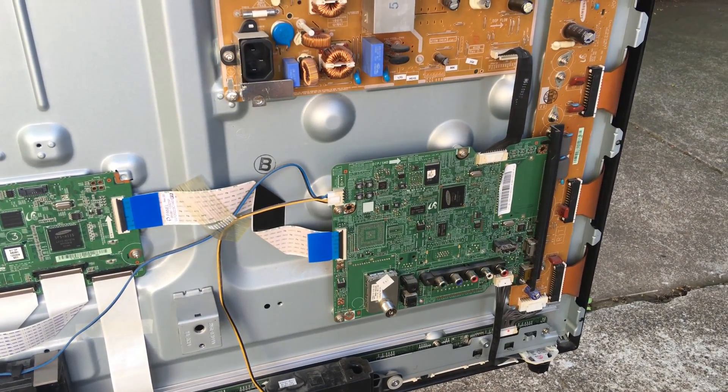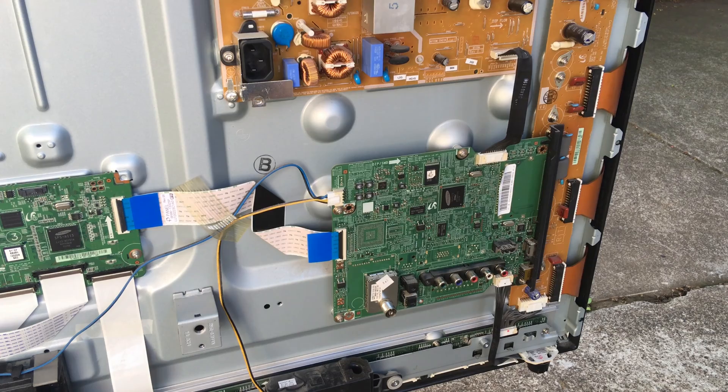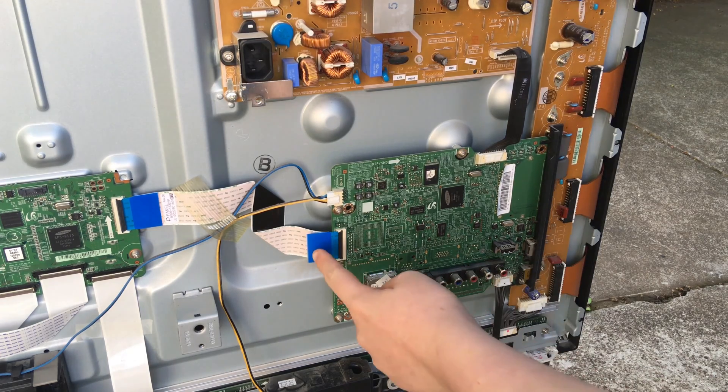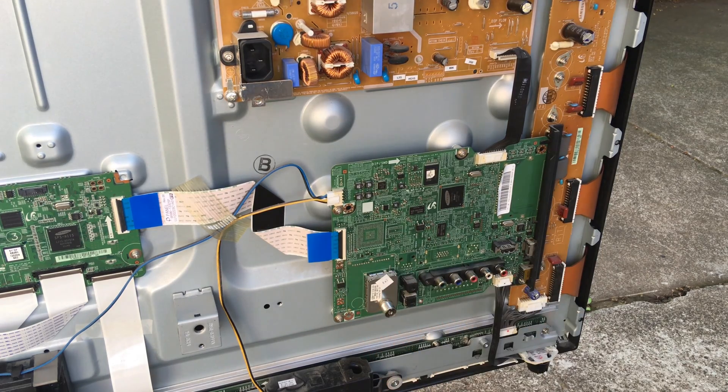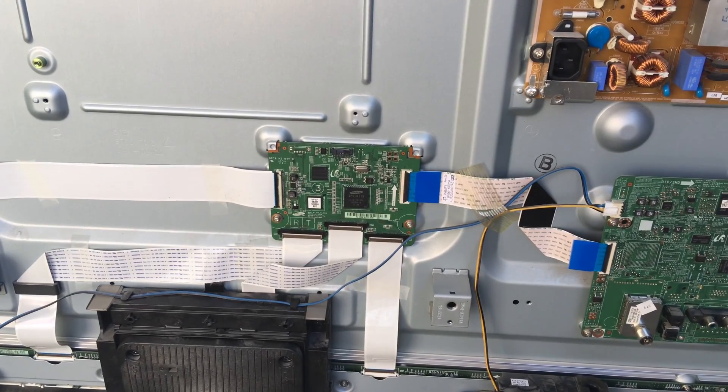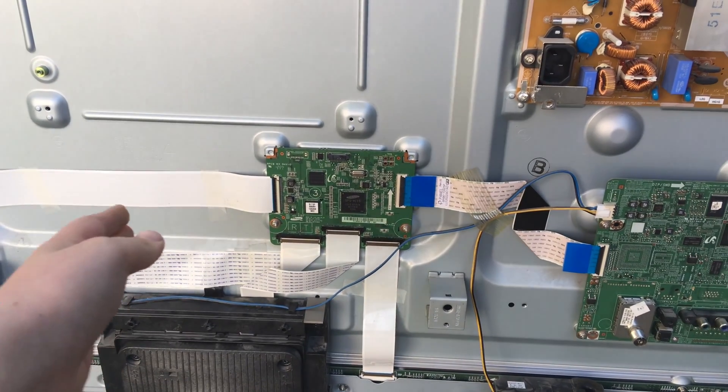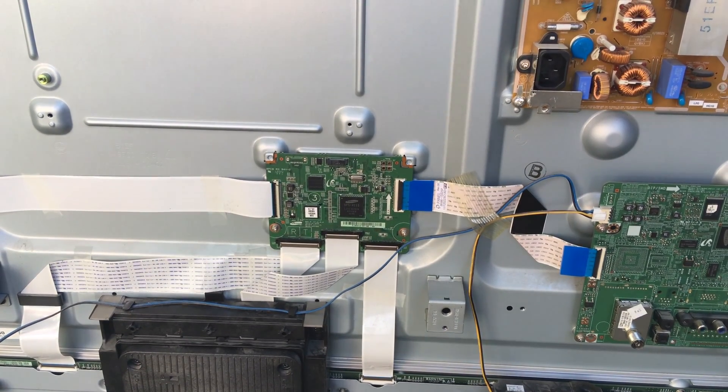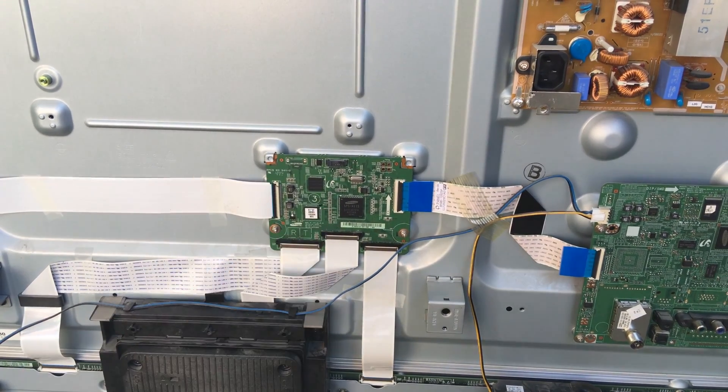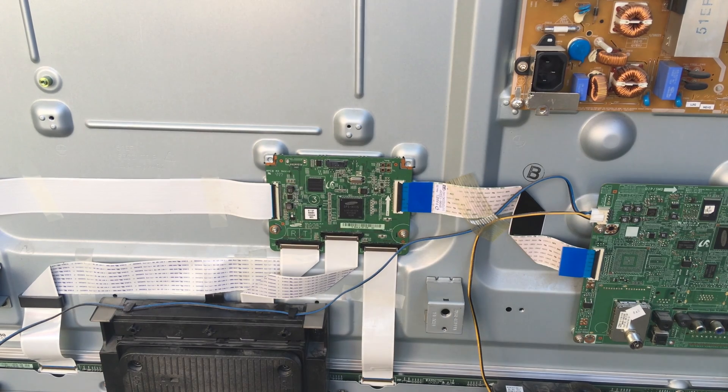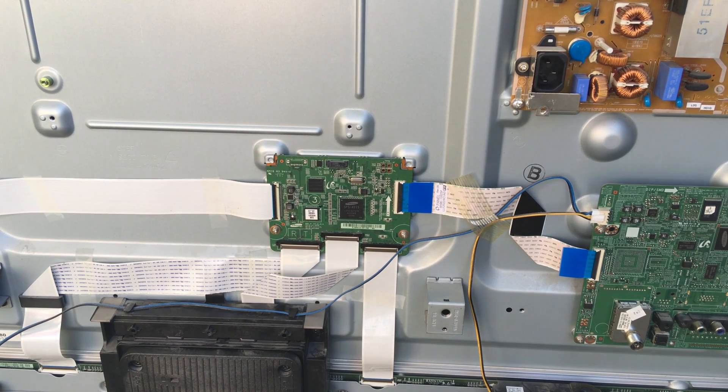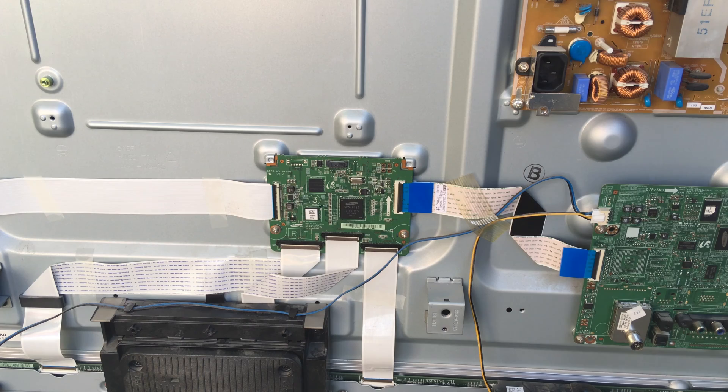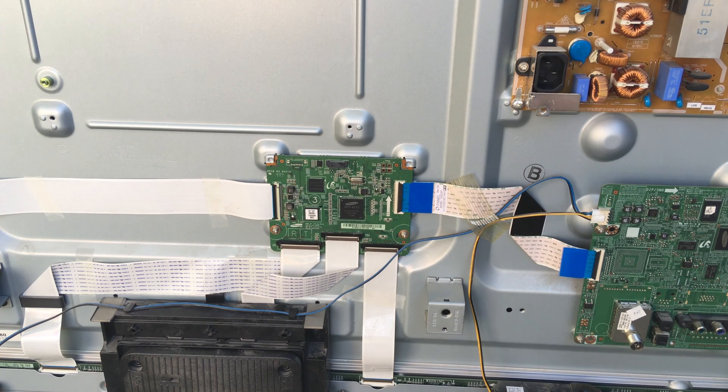This converts it into high voltage and low voltage lines, or should I say high voltage and low voltage inputs to the actual panel itself.